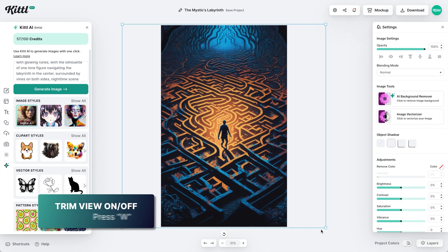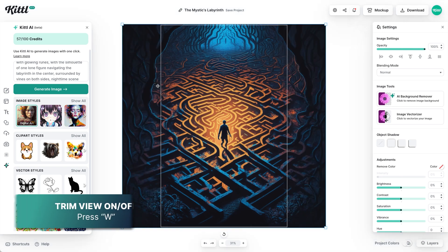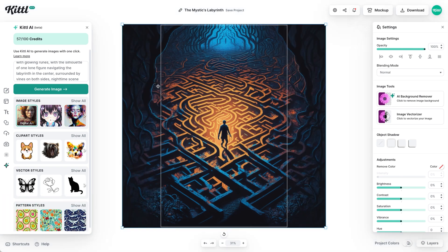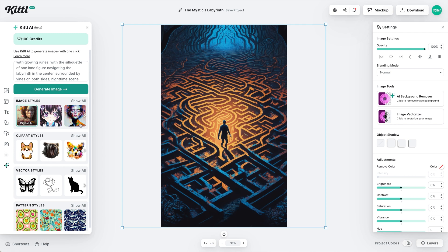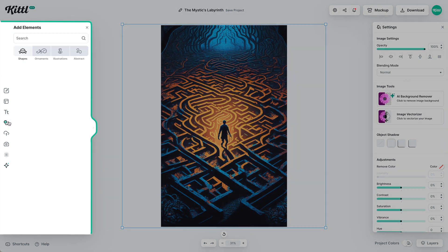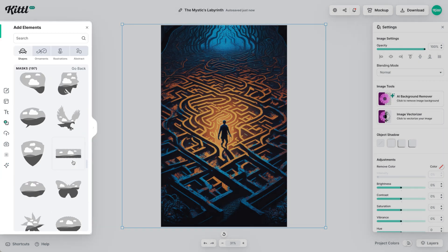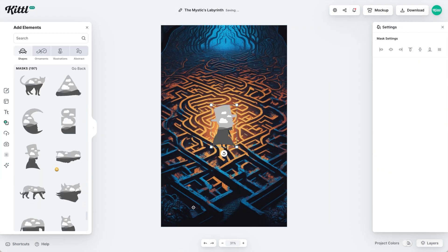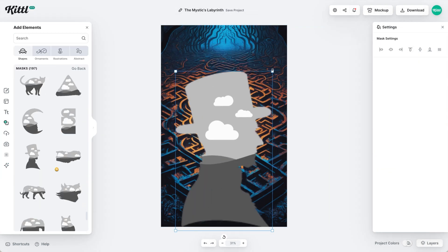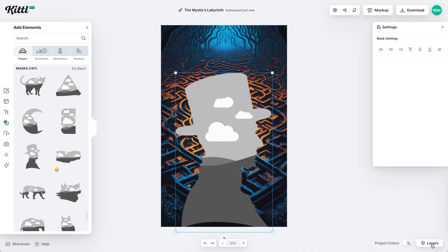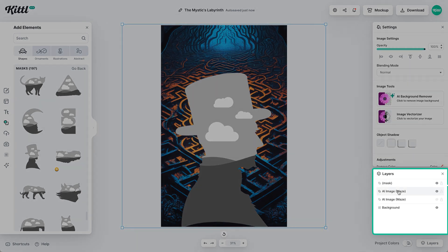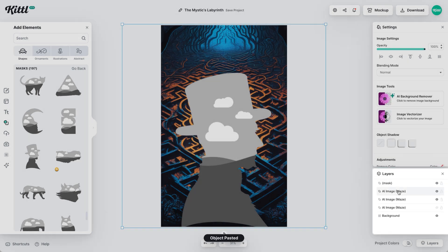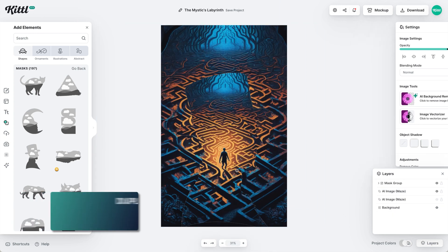If I hit W, which is the trim view, you can see the sides with all these vines and branches — I want to add those later, but they're cut off right now. What we're going to focus on for the moment is creating a silhouette, because I want the focal point — the person, the main character — to shine through a silhouette.